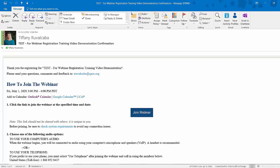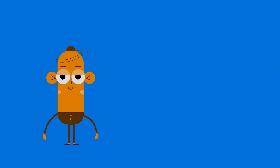You will receive reminder emails 24 hours and one hour prior to the webinar. If you have any questions about this process, please contact us at training@cpca.org and we will get back to you.